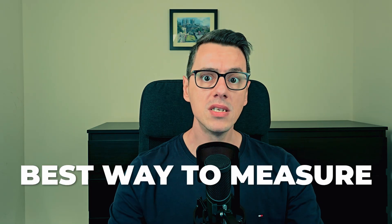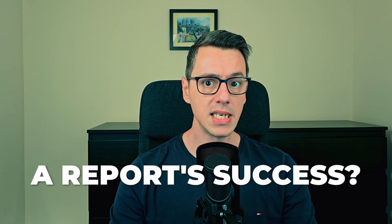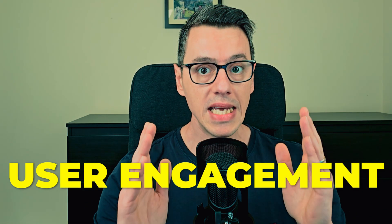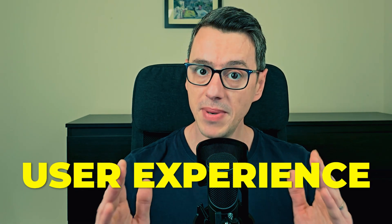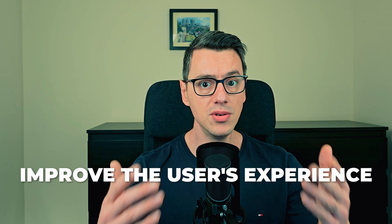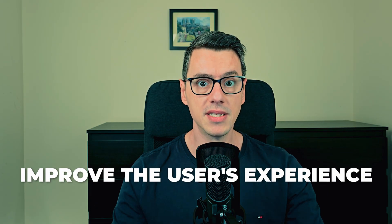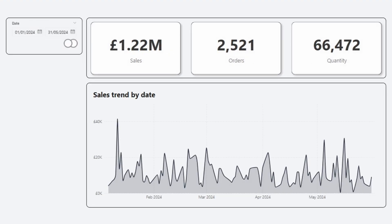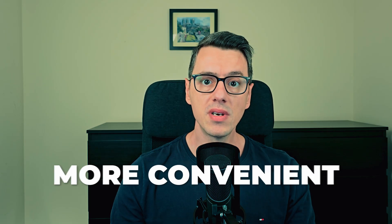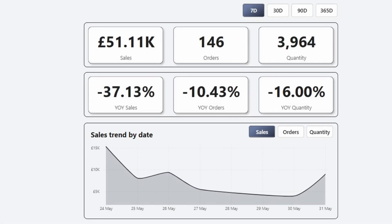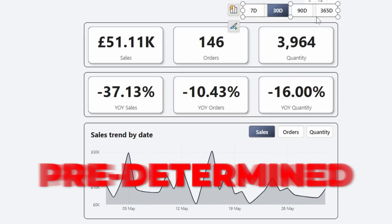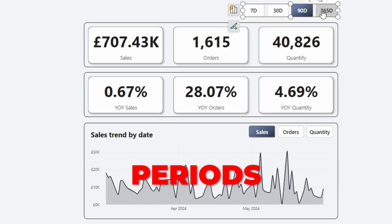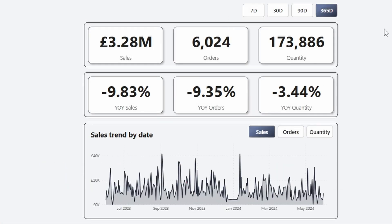One of the best ways to measure report success? User engagement. And user engagement is largely based on user experience. Today I'm going to show you a way in which you can improve the user's experience. Let's imagine you have a slicer. One way of making this more convenient? Allowing users to select predetermined periods for analyzing data. So let's not waste any time. Head over to Power BI Desktop and I'll show you what you need to do step by step.